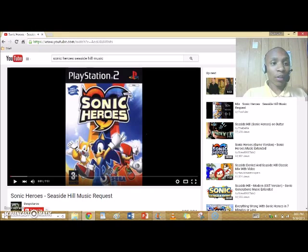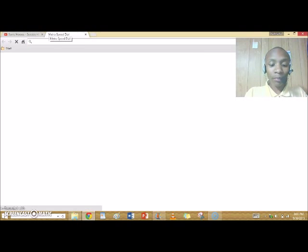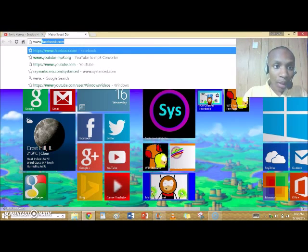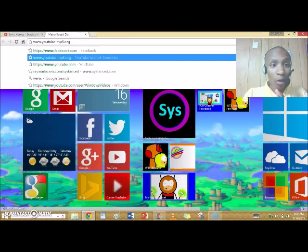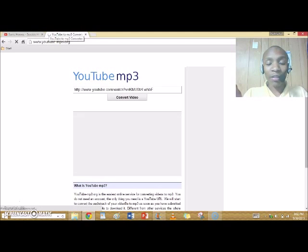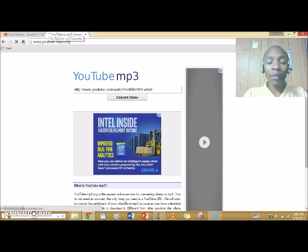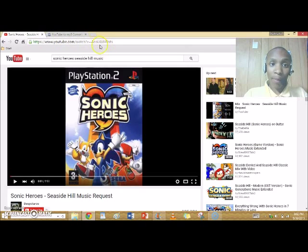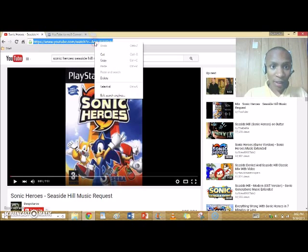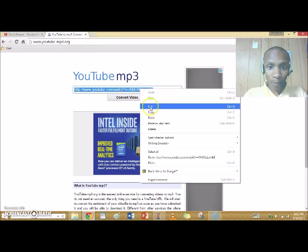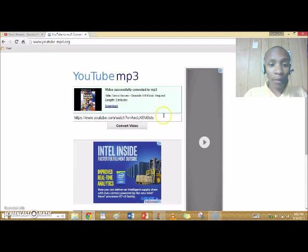You then have to download the song. Open up a new tab, and then go to the website www.youtube.mp3.org — that's the online MP3 converter. You click enter. You must take the URL, copy it, paste it, and then click 'Convert Video.' Now you can see the video thumbnail, then you click download.